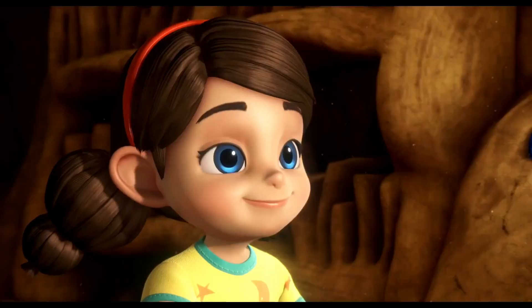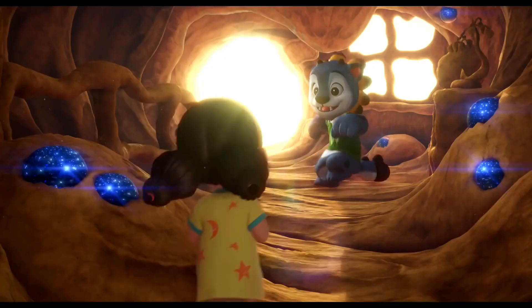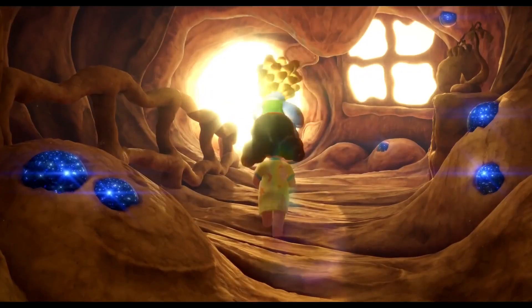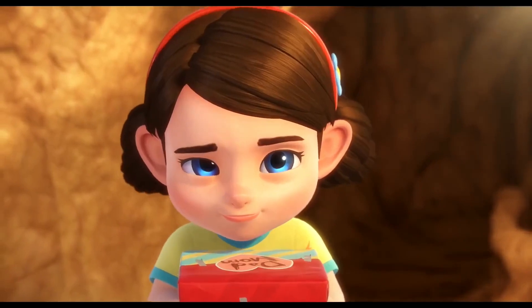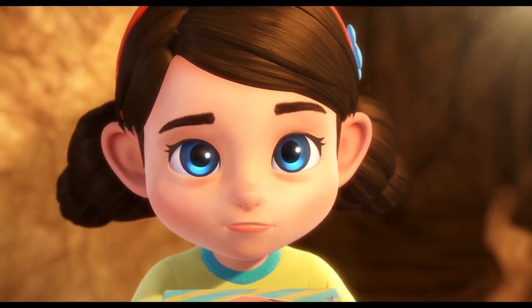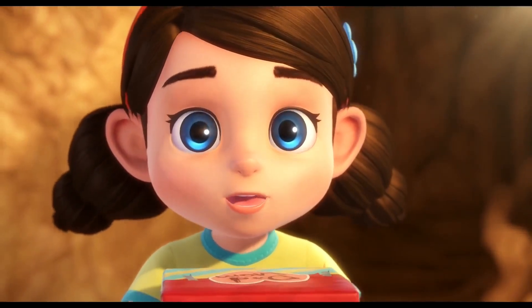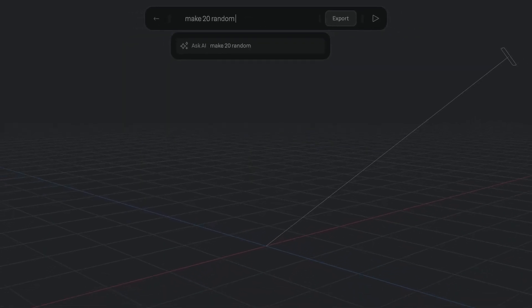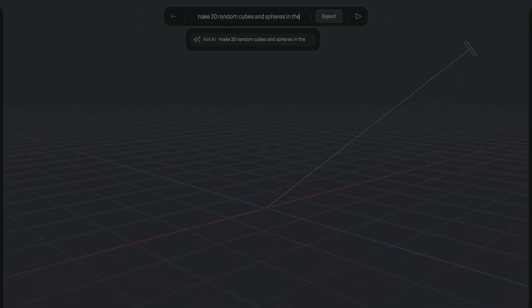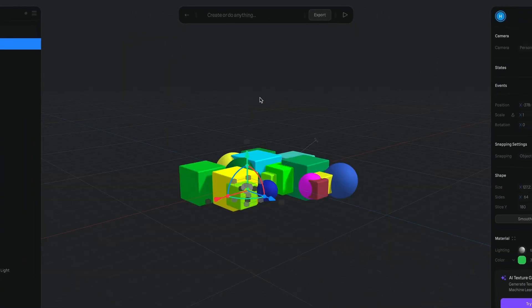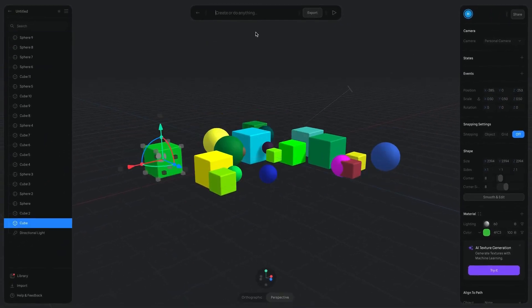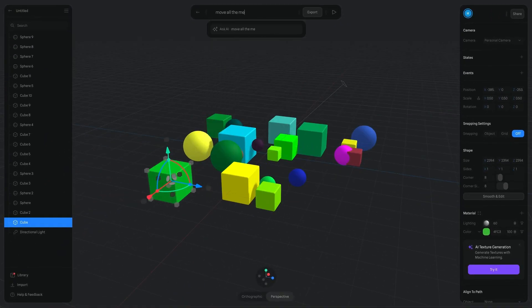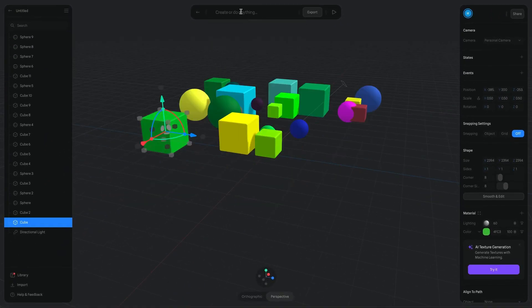Today we're going to explore a fascinating revolution in the 3D modeling world: AI-driven model generation. In the last decade, we've seen AI technology evolve and reshape many sectors of our lives, and 3D modeling hasn't been an exception.